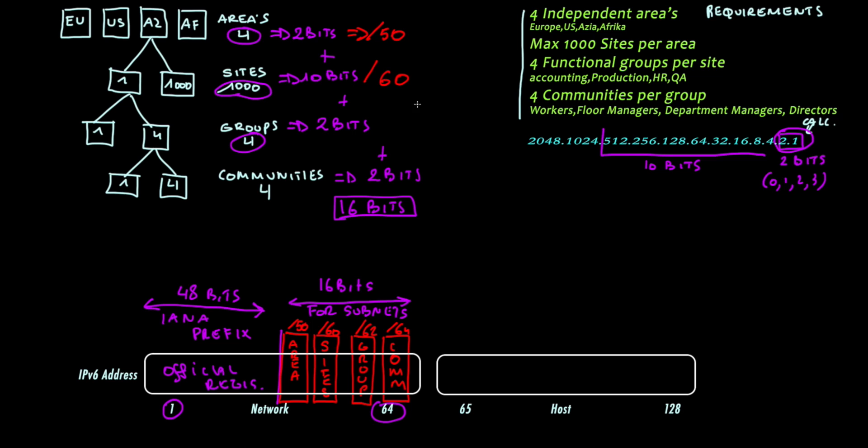Why a slash 50 for the areas? Well that's because 48 plus 2 bits is 50. And so on. So this is a very simple approach.